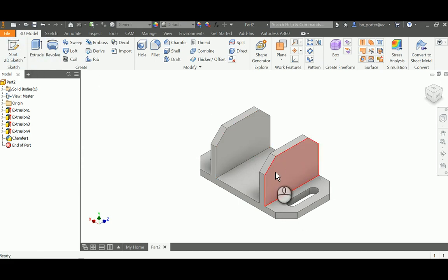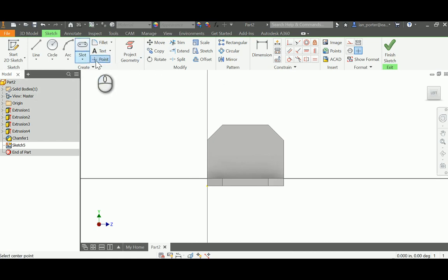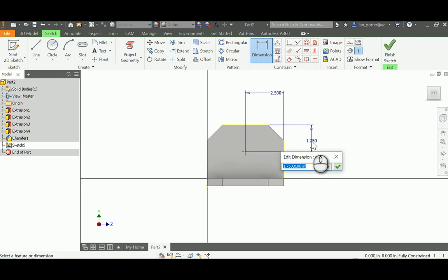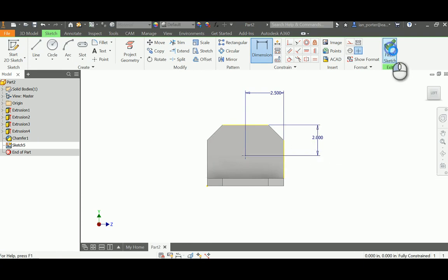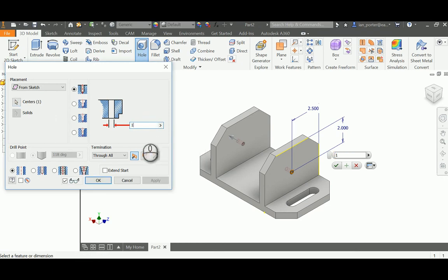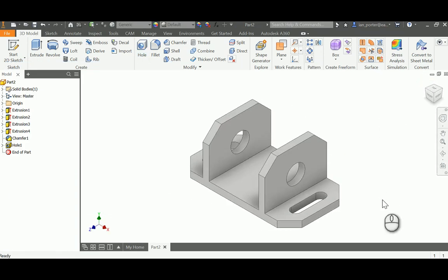Lastly, I'm going to create a hole on this portion of the support bracket. I'll start a sketch, grab this face, and place a point on it. I'll dimension it: the distance from the right side of the part to that point is 2.5 inches, and the distance from the top of the part to that point is 2 inches. I'll finish the sketch, use the hole command, change the diameter to 1.5 inches, and make sure it goes through all so that it contacts the next piece. This is the completion of Model 3 support bracket.